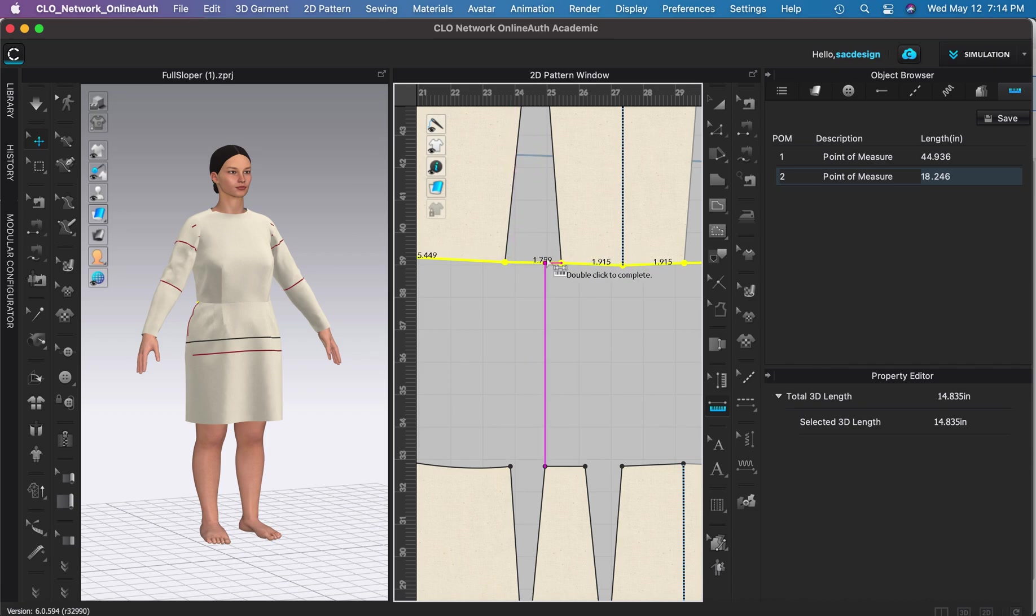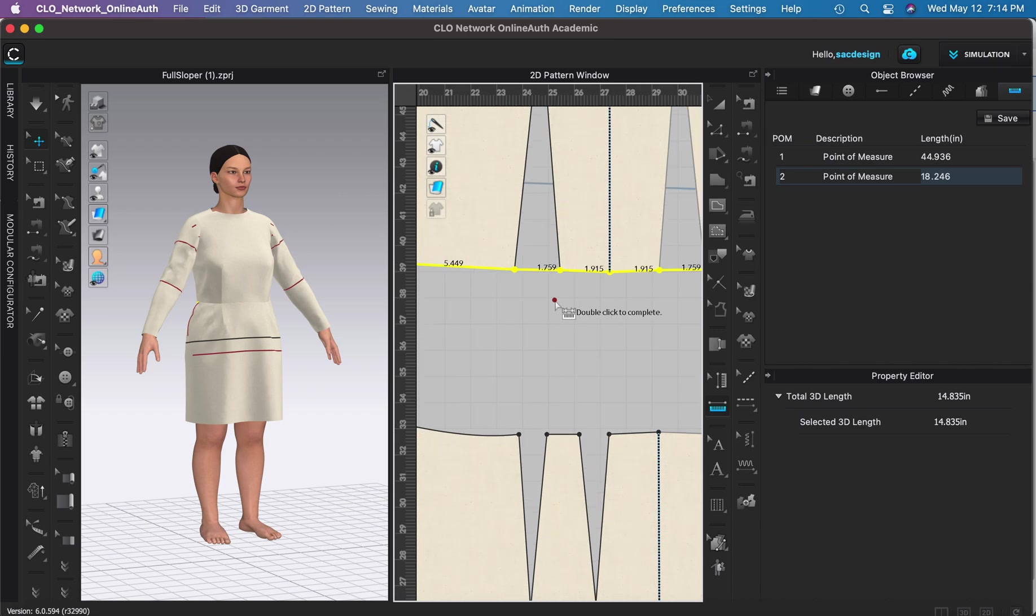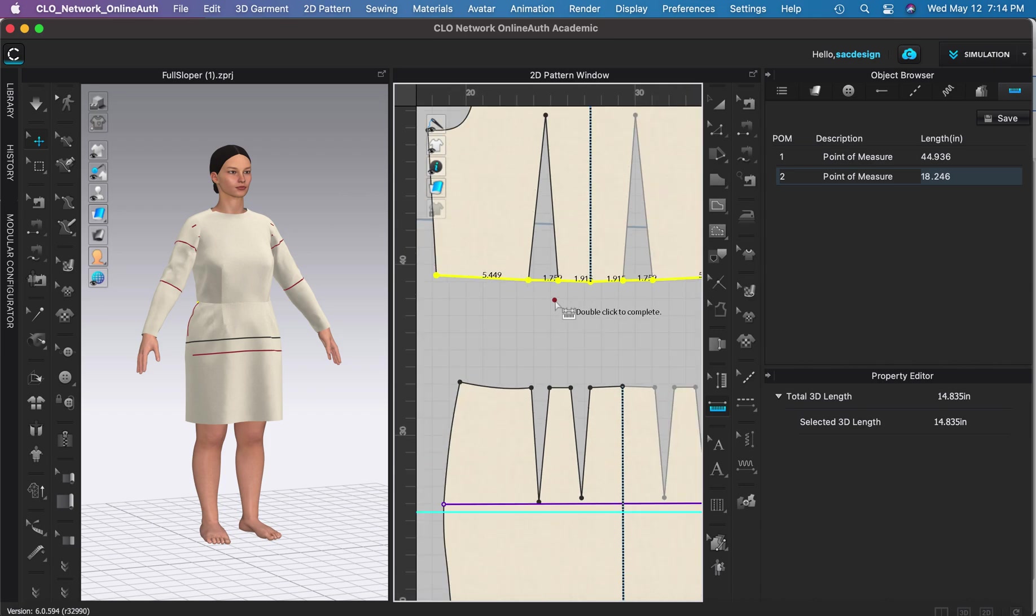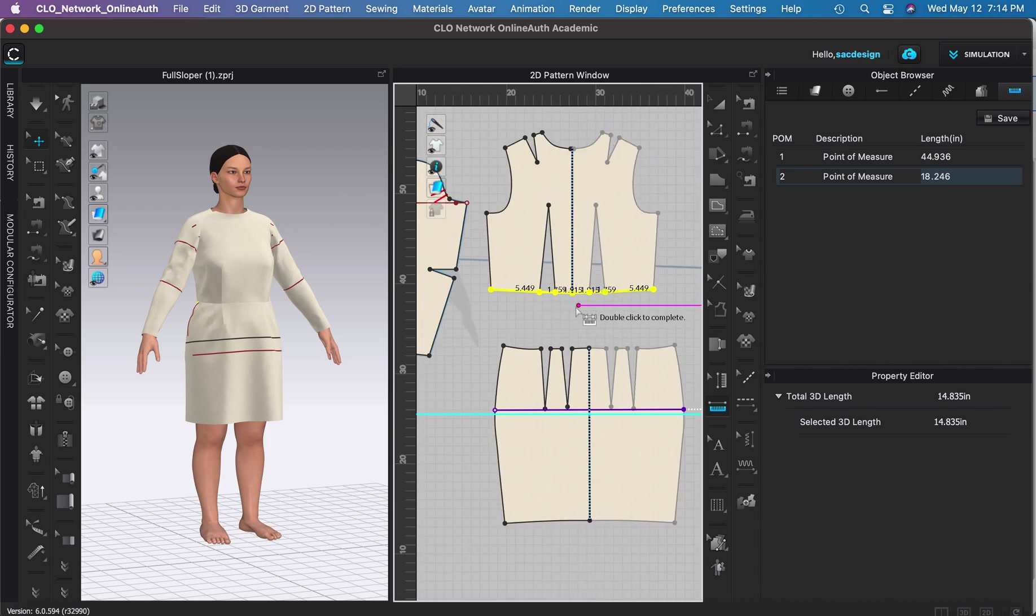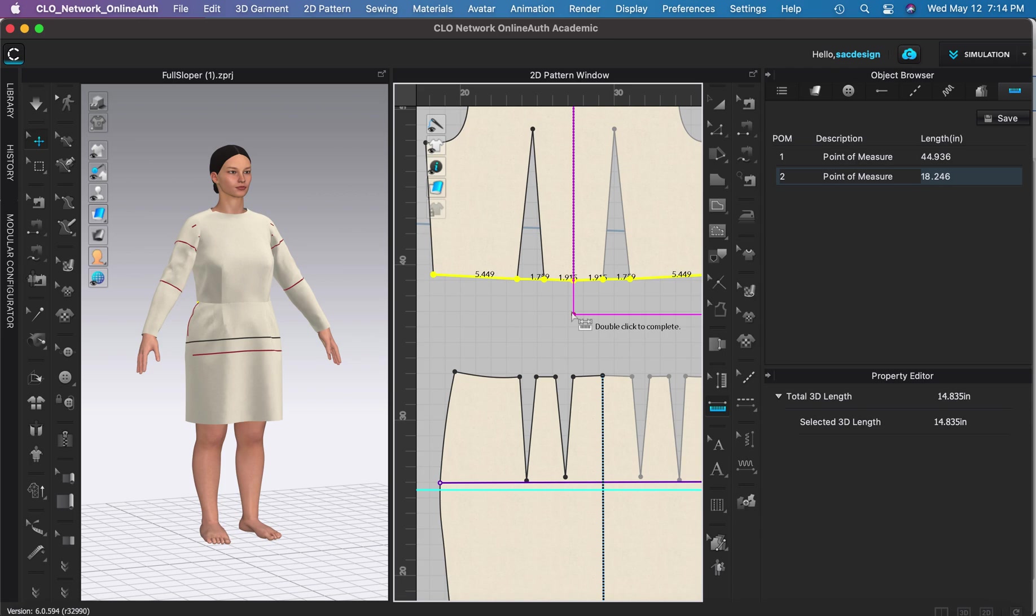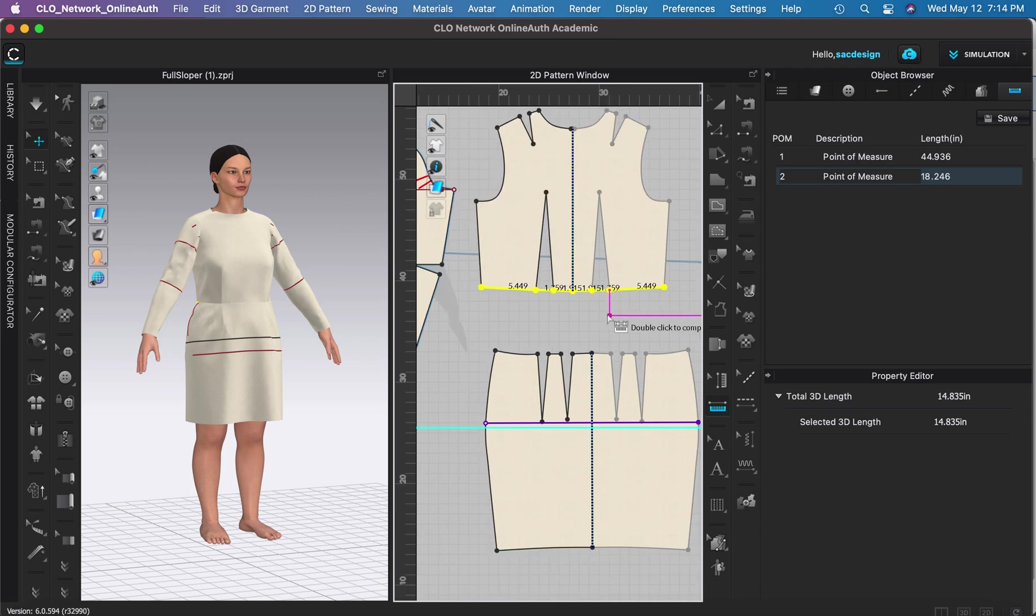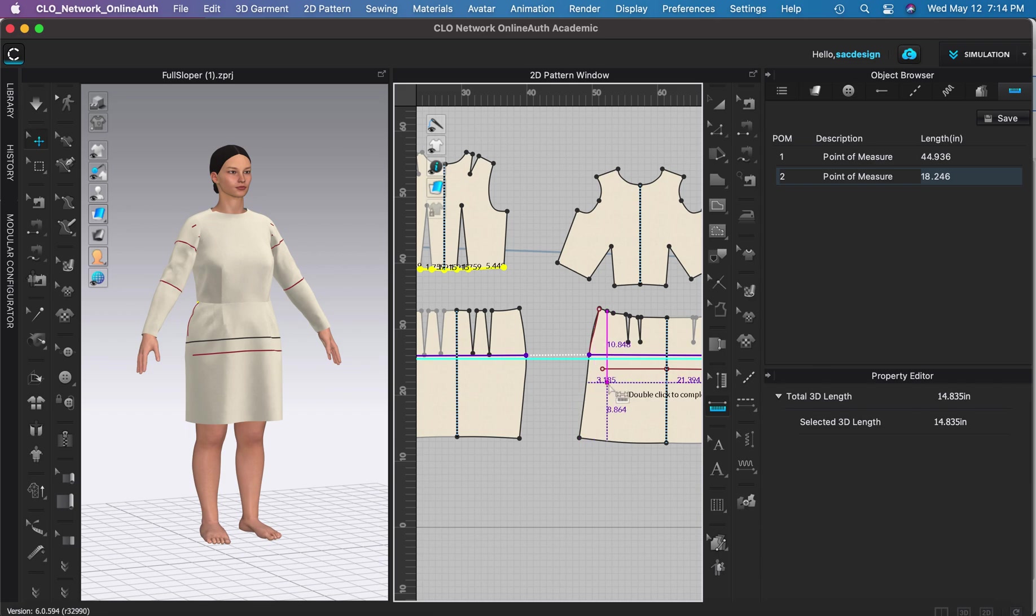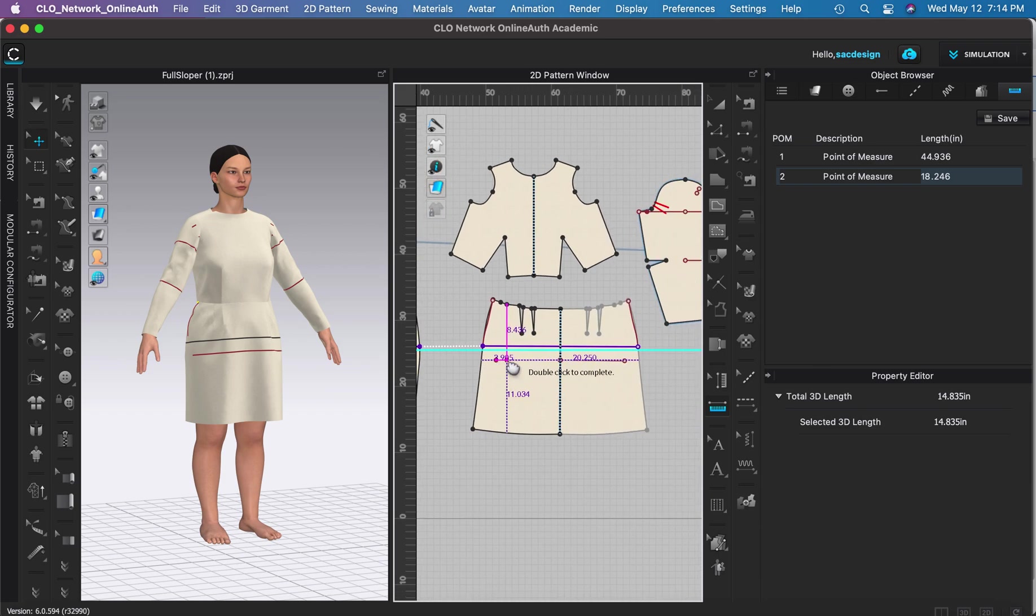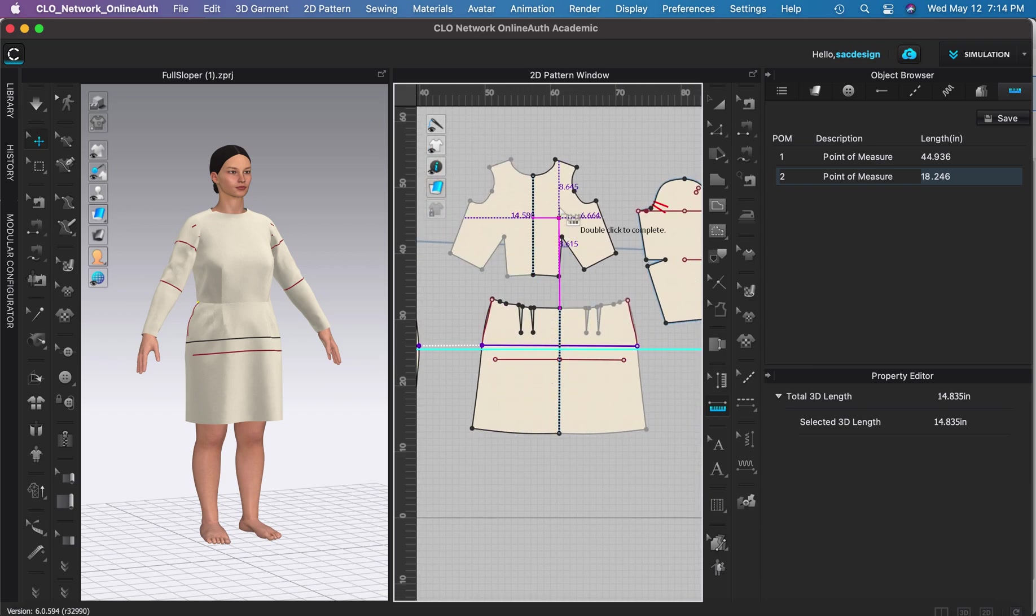For some reason on the same pattern piece, see how it's a solid line? It adds that dart excess that I really don't want it to. So it's weird, I don't know, maybe I'm doing it wrong. But I did notice on the same pattern piece you don't have that luxury, but another pattern piece is not a big deal.